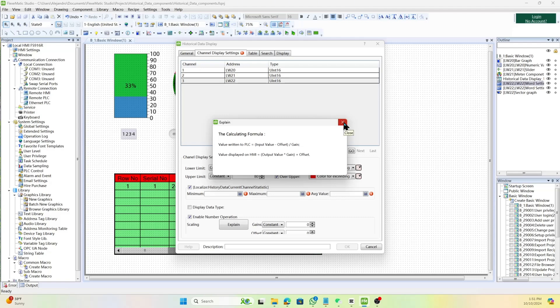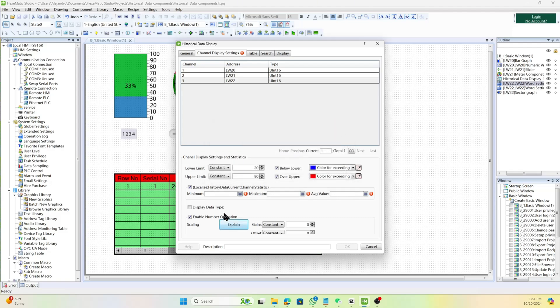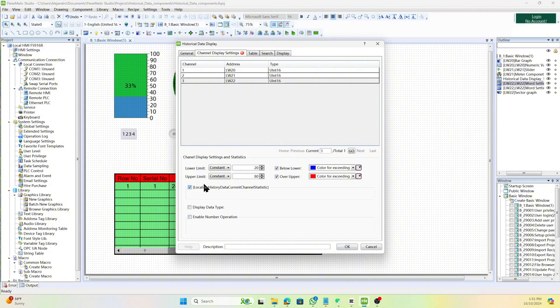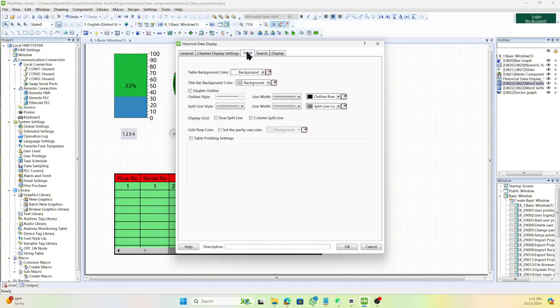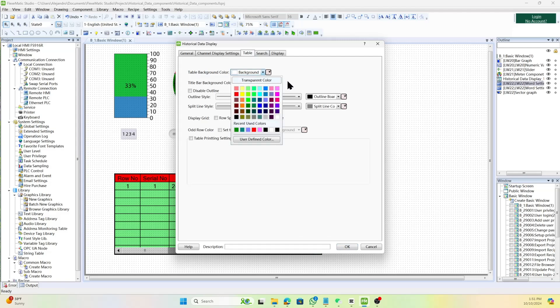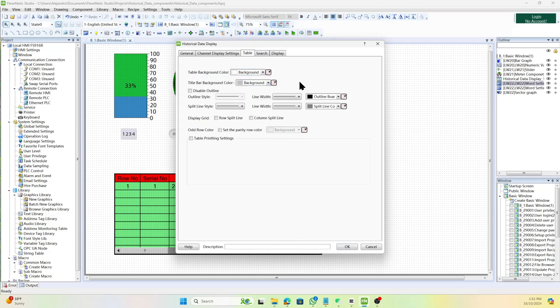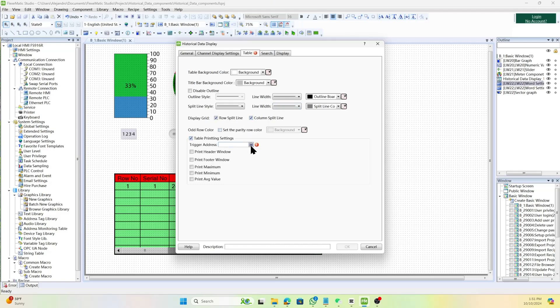Or you can enable number operation in which perform calculations on the data using the formula value right to PLC, HMI display value. To configure the table tab, start by selecting the background color for the table and the title bar. Decide whether to disable the outline of the table and set the style and width of the table outline. Configure the style and width of the split lines within the table, and choose to display row split lines, column split lines, or both. Set the color for odd rows to differentiate them from even rows.